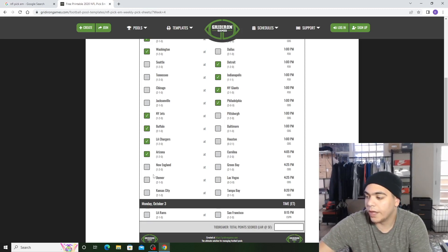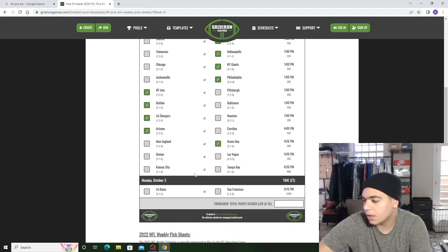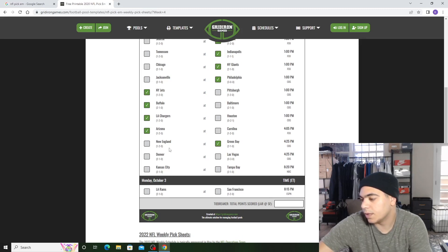New England versus Green Bay. I got Aaron Rodgers going off, throwing touchdowns. I got him going crazy against New England because they lost Mac Jones and they're not going to be good.